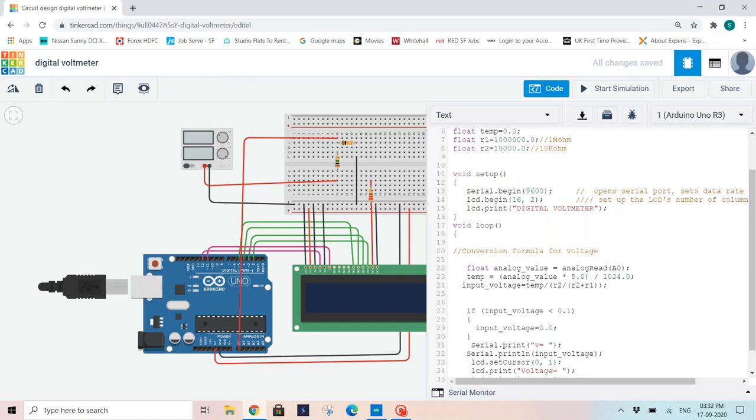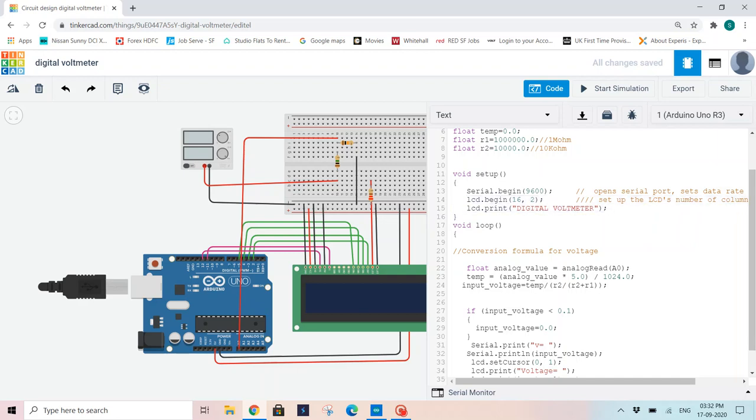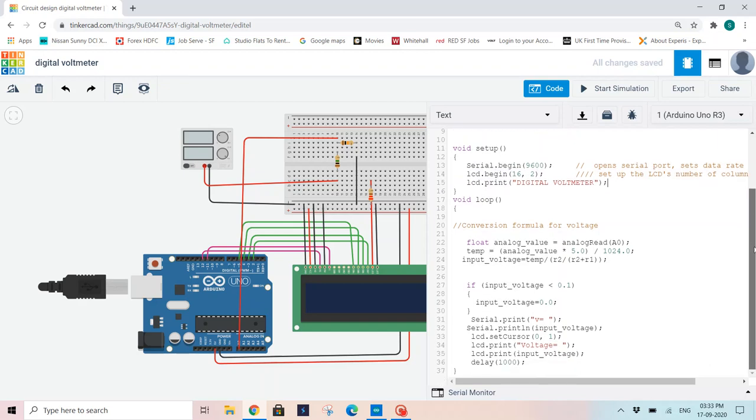Now void setup, serial begin 9600 baud rate. I am using this for displaying the values of voltages on serial monitor. You can completely avoid it and only use LCD for displaying, but I have also declared it. LCD begin 16,2. LCD print digital voltage. First I am printing digital voltmeter on my LCD to know that it's basic voltage reader.